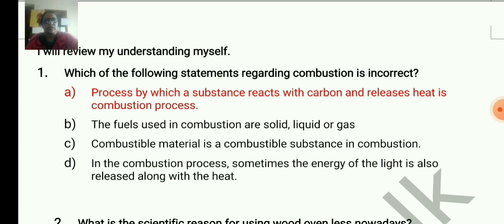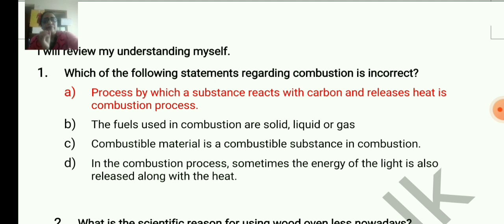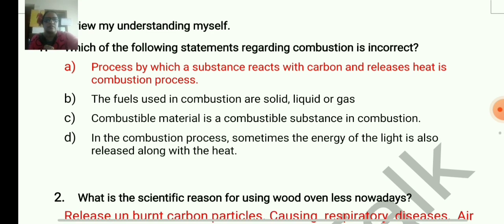The first one is incorrect: 'the process by which a substance reacts with carbon and releases heat is combustion.' This is wrong. From learning outcome 1, the correct definition is: the process by which a substance reacts with oxygen — or air — and releases heat is combustion.